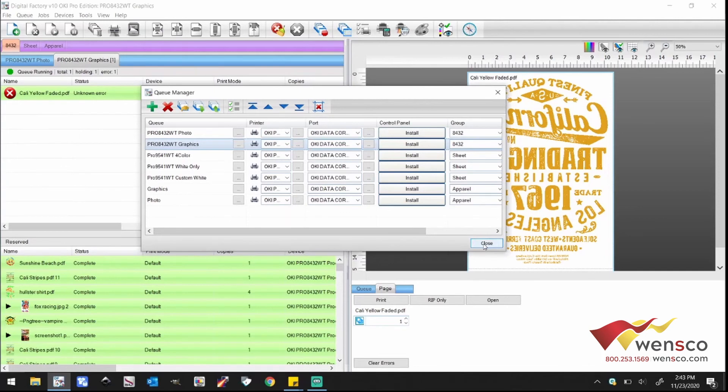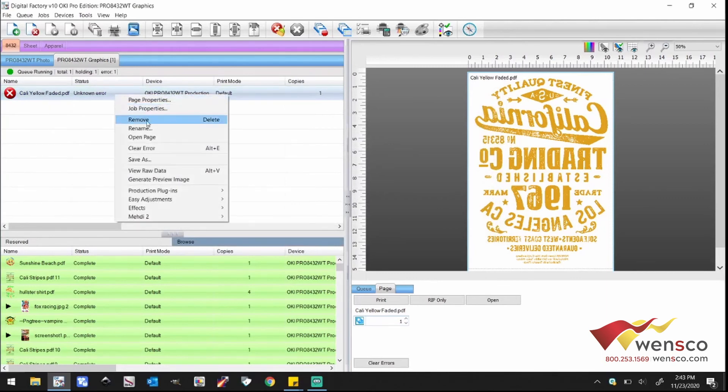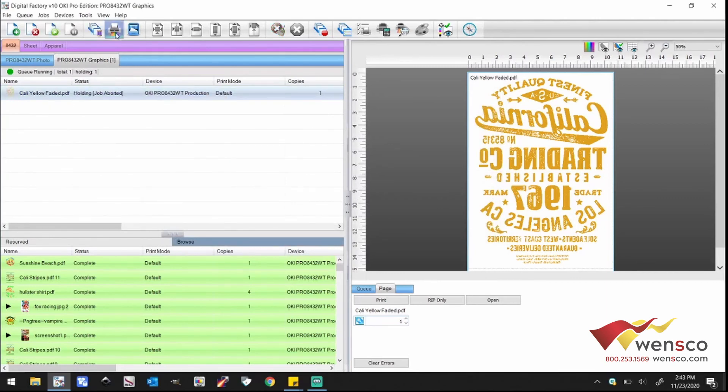Clear out the error like we did on the previous one and we should be able to print. That is what you'll need to do if you're hooked up via USB. So now you can see it's working just fine and that's what we're looking for.